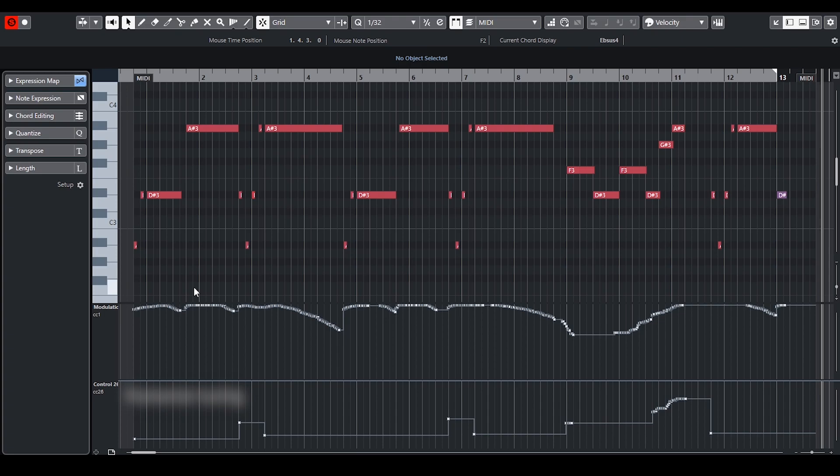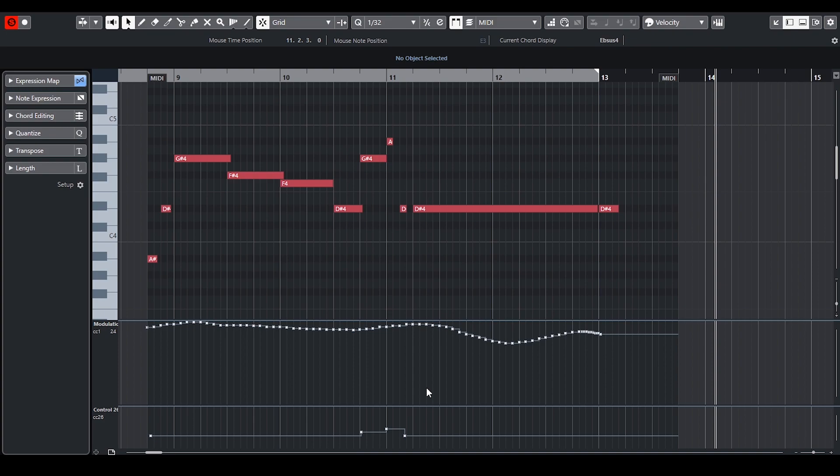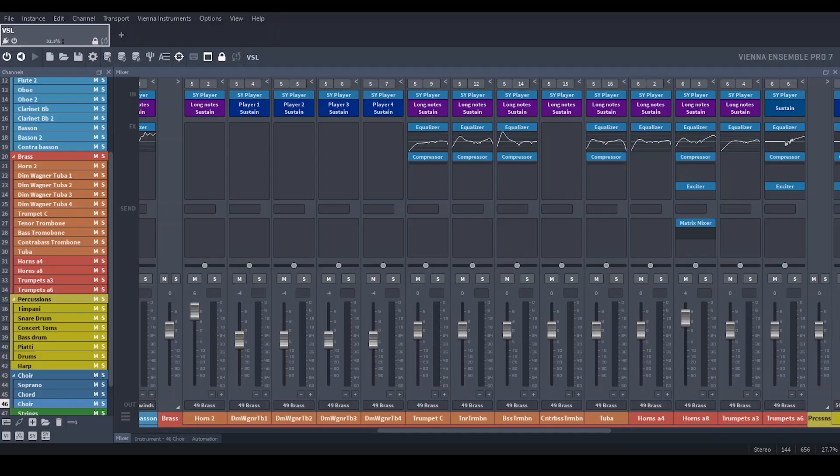For trumpet I used fanfare trumpets from Epic Orchestra 2 layered with trumpet ensemble and trumpet in C from Synchronized Special Edition Volume 1. I have only used sustain articulation because it can reach the highest dynamic. Trombones, tuba and dimension Wagner tubas create the harmony and all play sustain articulations.